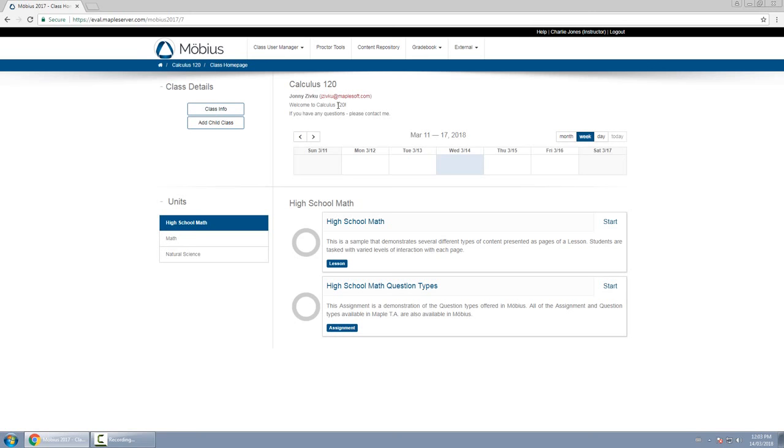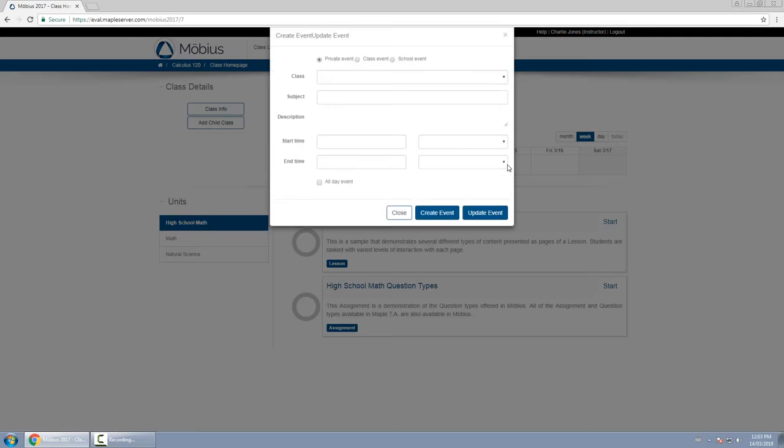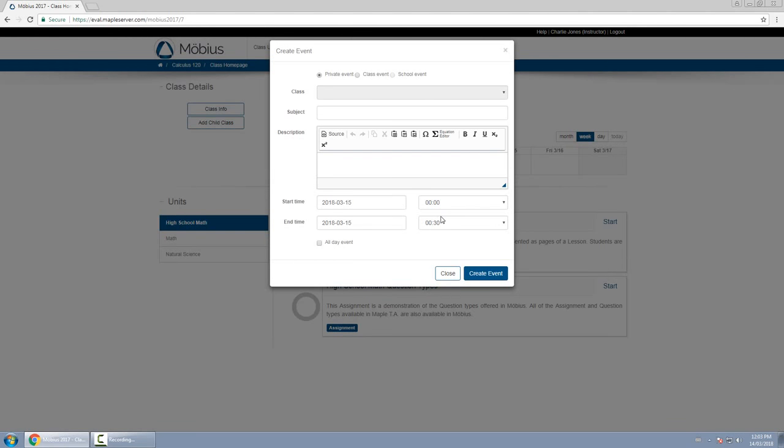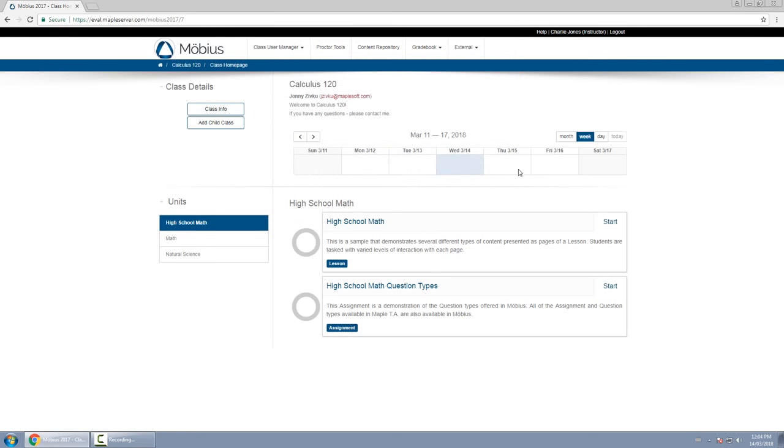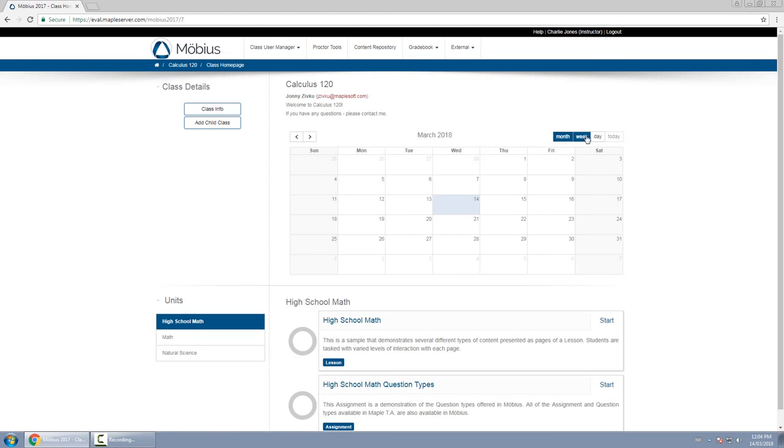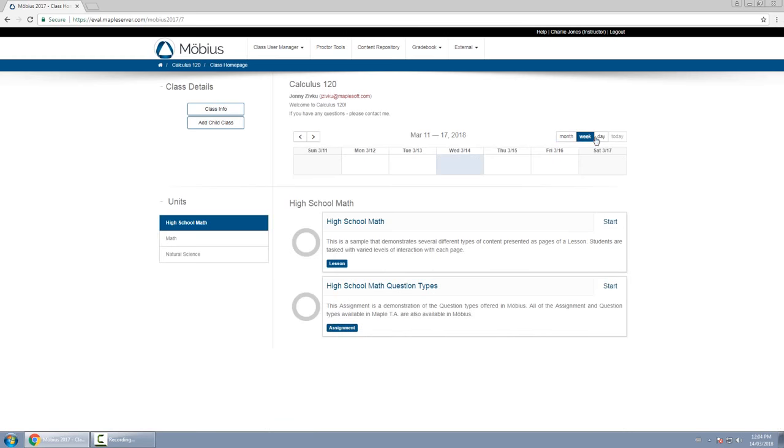And then below that is the calendar for the class. This shows important due dates coming up for assignments. You can also click on each day and add events for the class, or the school, or for yourself privately. Again, depending on your privacy you may not have some of these options, but they are there. You can simply type in a subject, a description, start time, end time, and it will then appear on the calendar. You can also change the view here, click on the buttons here on the top right of the calendar.